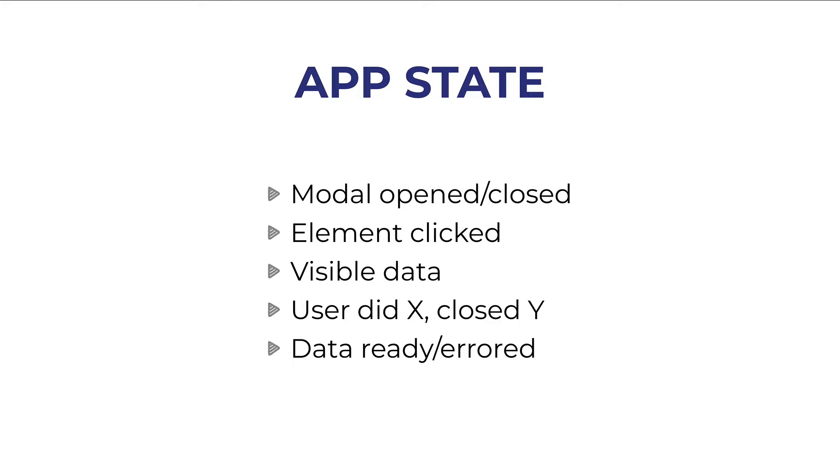Before moving forward it is worth spending a couple of minutes talking about the state. What is the state in a web application? If you think about it the state is everywhere.